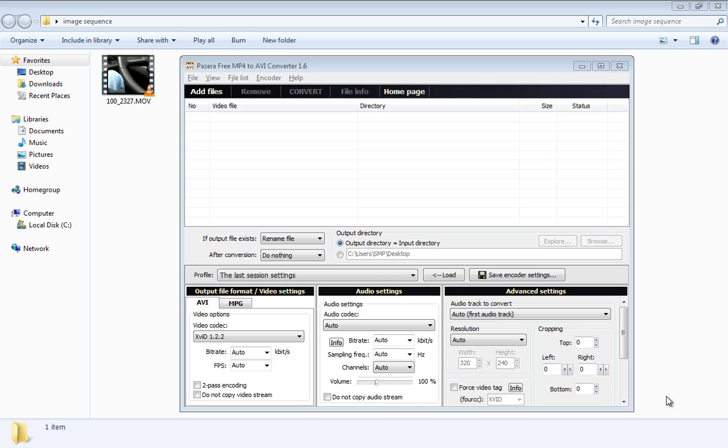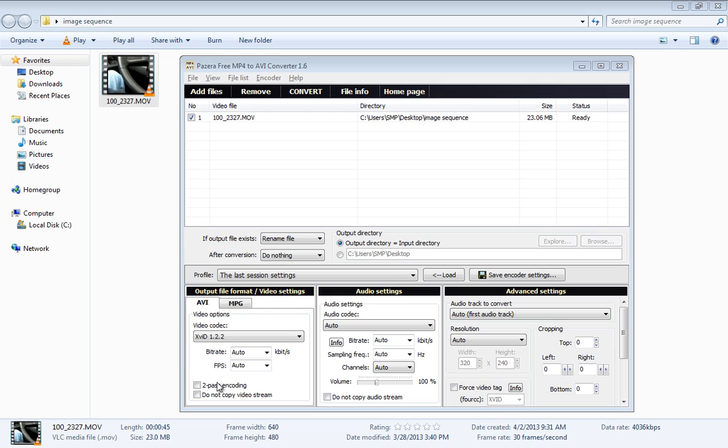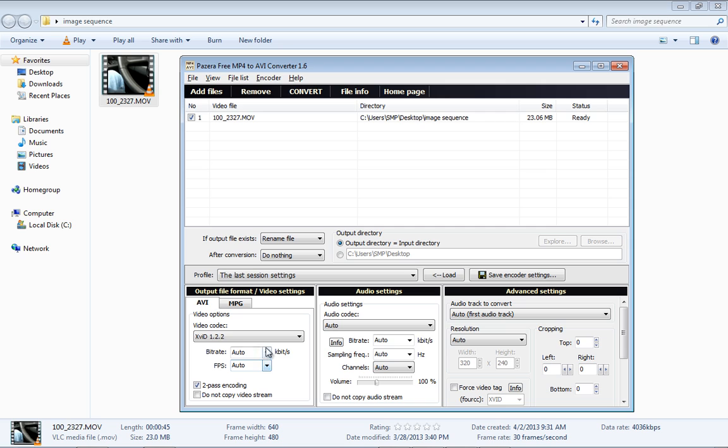First we're going to convert our MOV file to an AVI. So we're just going to drag it in here. If you look down here we can pick our different codecs. In this case I'm going to use Xvid. I'm going to do a two-pass encoding. The frames are going to be auto and I'm going to set the bitrate to auto.